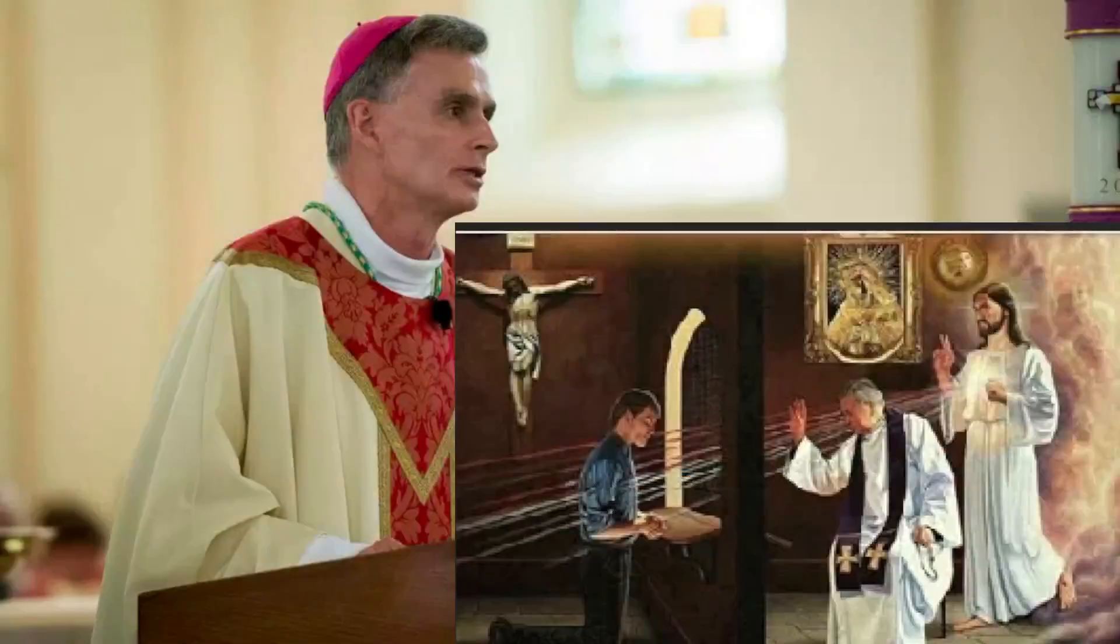En Estados Unidos hay al menos dos estados que están considerando obligar a los sacerdotes a que tienen que revelar el secreto de confesión. Ya un obispo dio la voz de alarma diciendo que mejor prefieren ir a la cárcel antes de hacer o faltar a este secreto de confesión, que es un pecado gravísimo. Es un dilema enorme porque el sacerdote va a estar entre la espada y la pared. O denuncia o se puede ir preso.